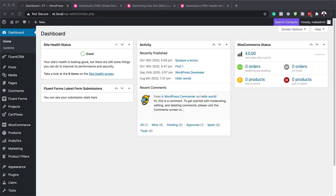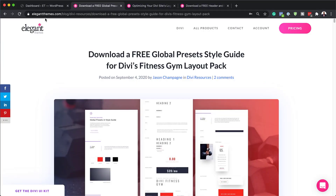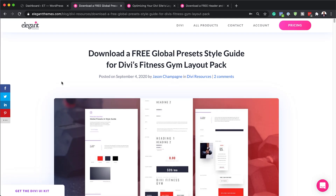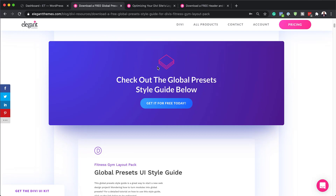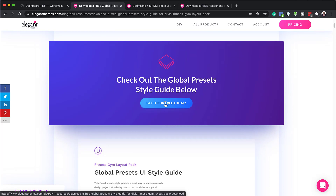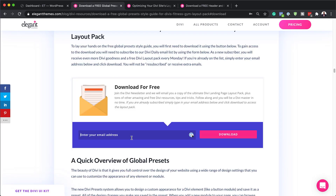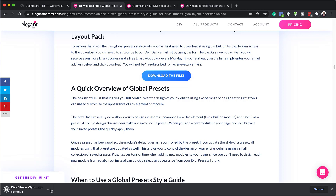The first thing we need to do is go to this article, which I'll link to in the show notes below. This will have all the presets we need for our website. I'm going to scroll down to the area that says 'Get it for free today,' click there, add my email address, click on download, and then click 'Download the files.' You can see it's now downloading on my computer.